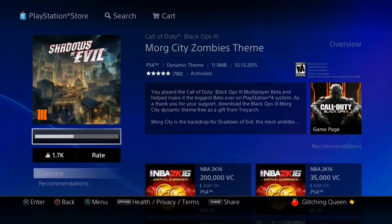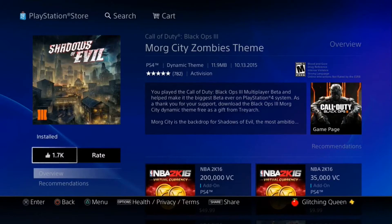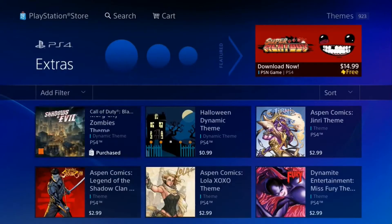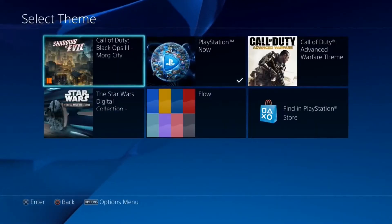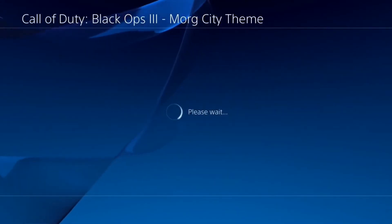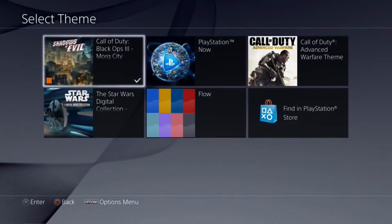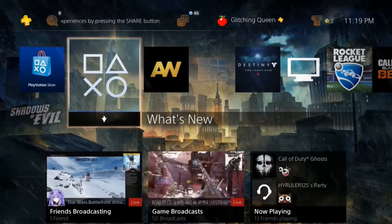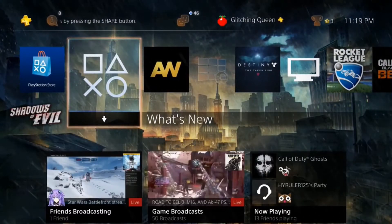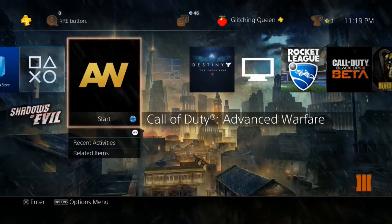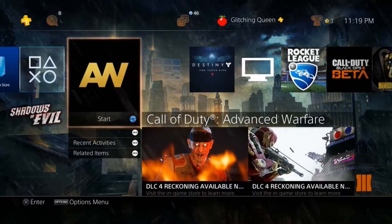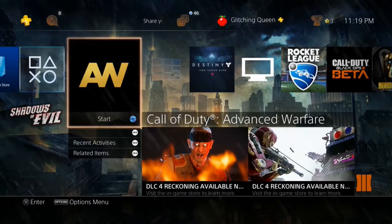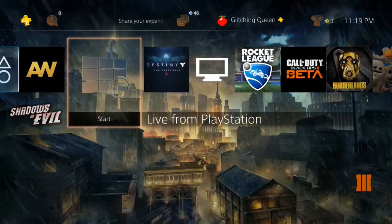Then go to Themes and change it to the Shadows of Evil theme. You even get a nice little audio cue, which is the main theme song from Shadows of Evil — you have the option for it to be there or not.